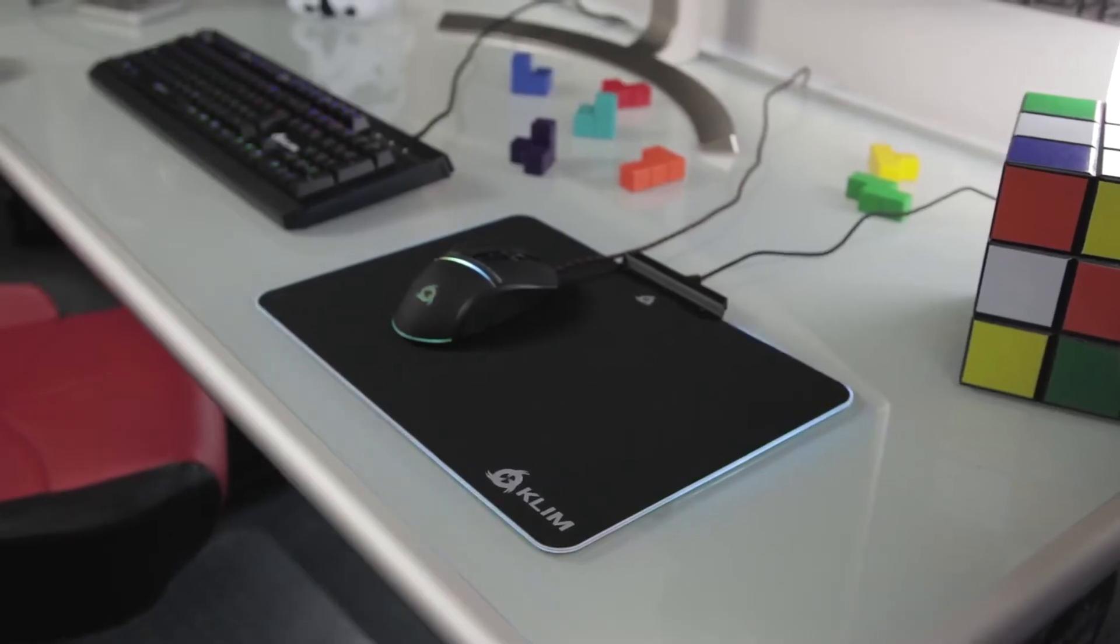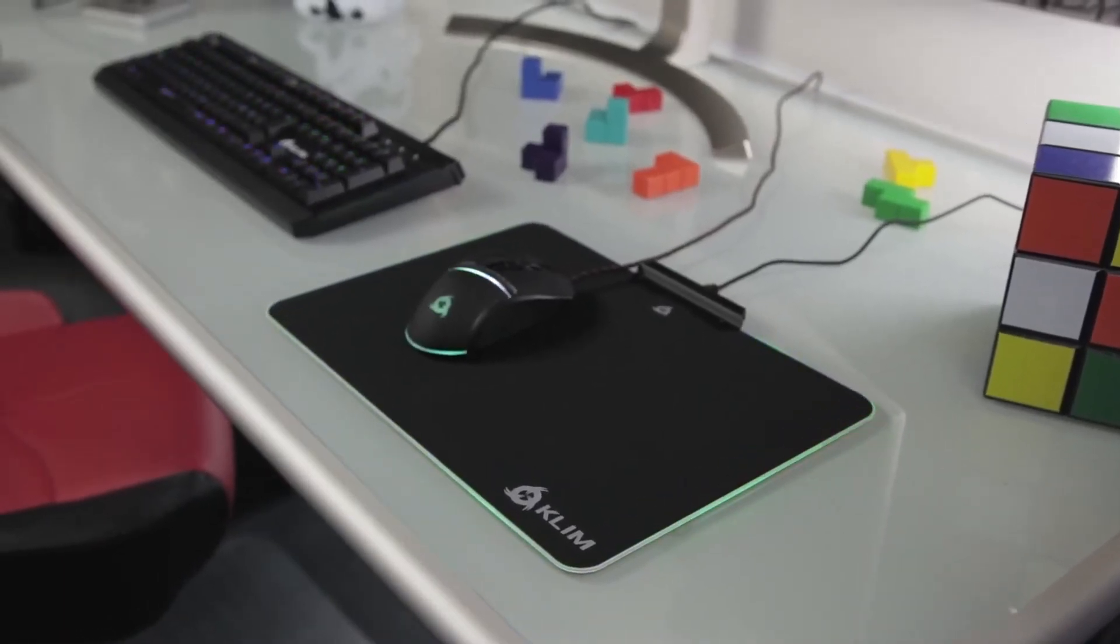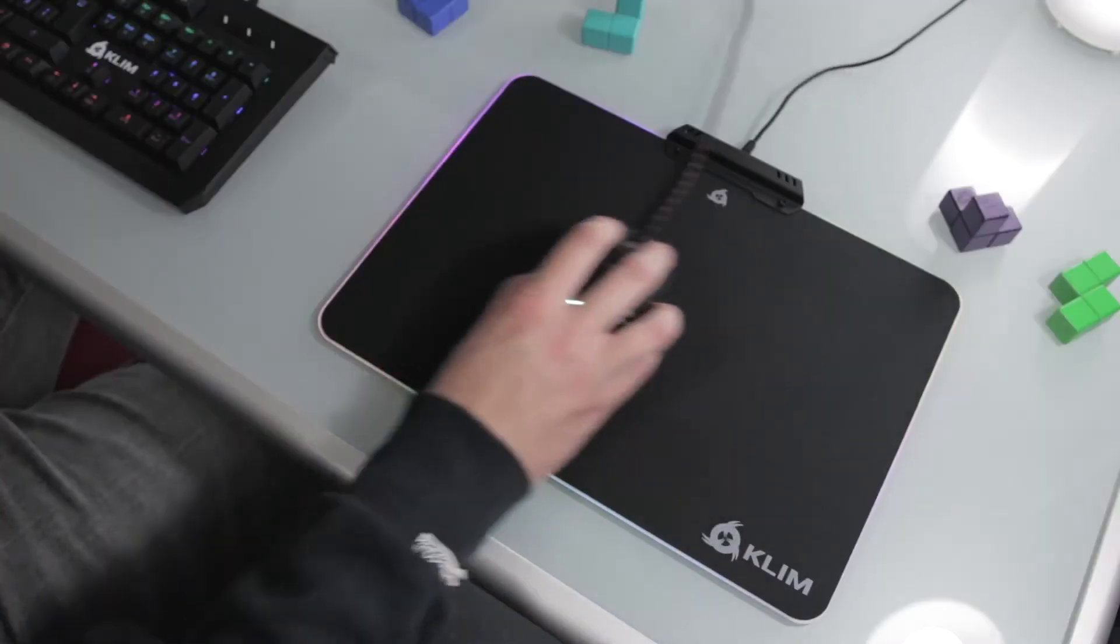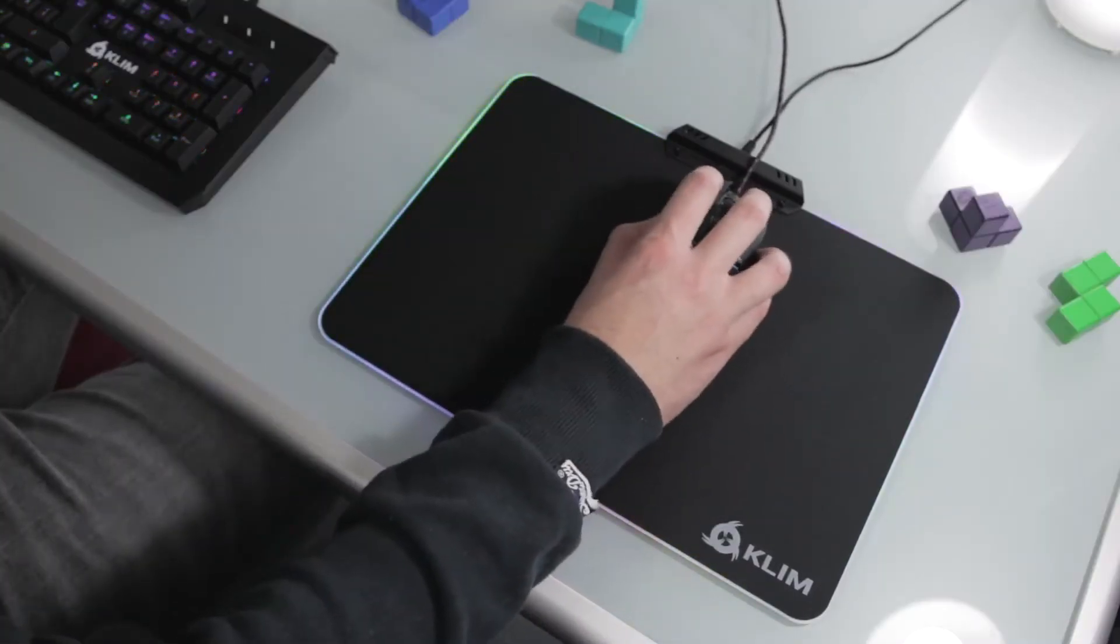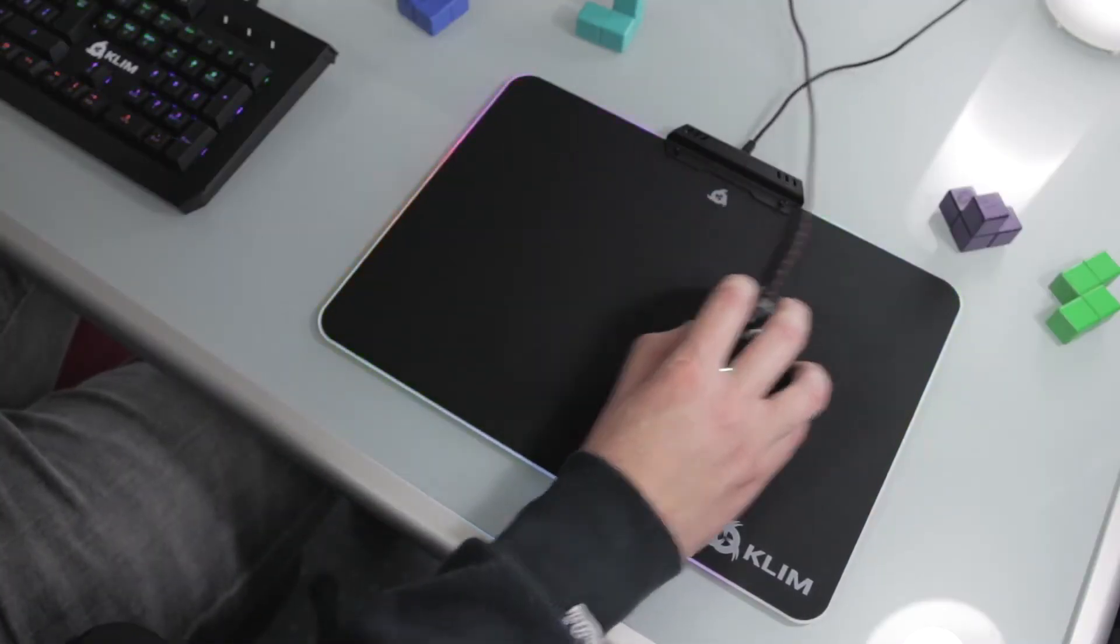Klim RGB is larger than the average mousepad, so your movements will not be restricted by its size.